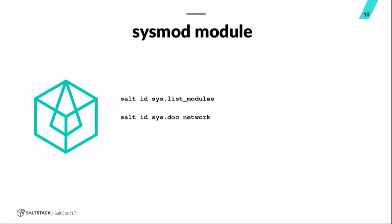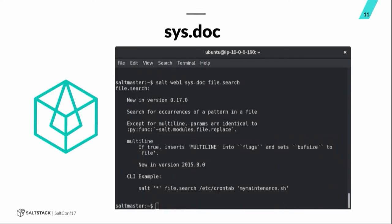First module I want to talk about is the sysmod module. This allows you to list all of the modules available on a target minion. That'll tell you what's available, what you can call as an execution module on a particular minion. The sys.doc function gives you the documentation on a module or a function within a module. So, that can give you an idea of how to use the module, what functions are available within a module, things like that. The sys.argspec function allows you to check out what arguments are required and available for a particular function in another execution module. And here's just a quick screenshot of the sys.doc in action here.